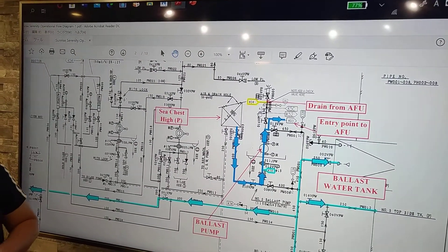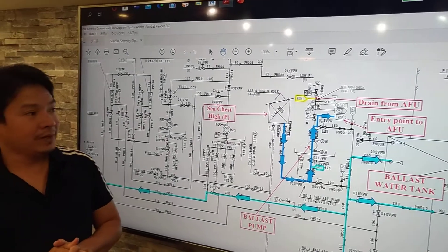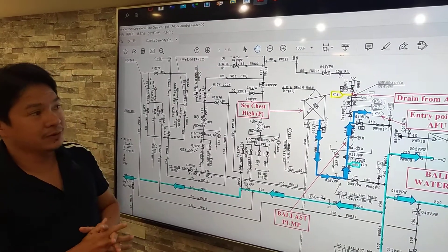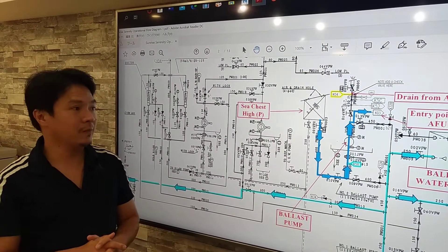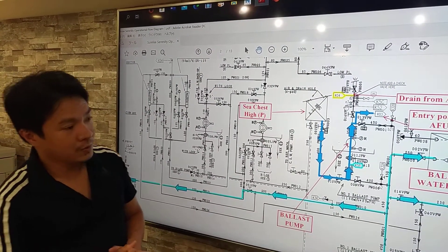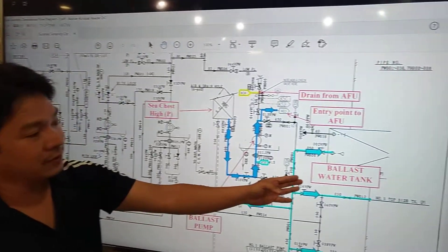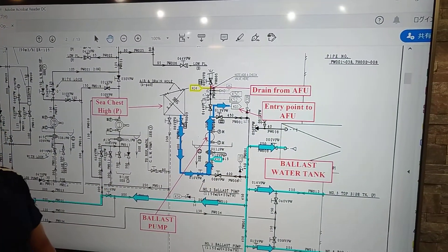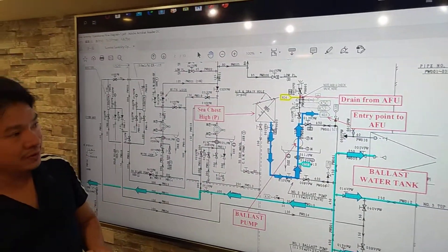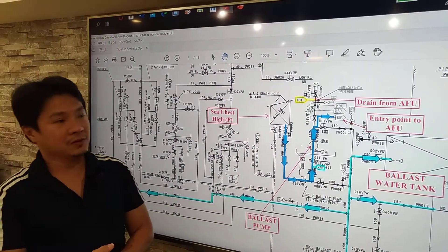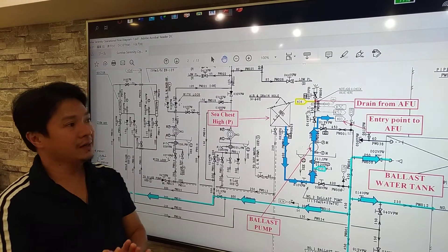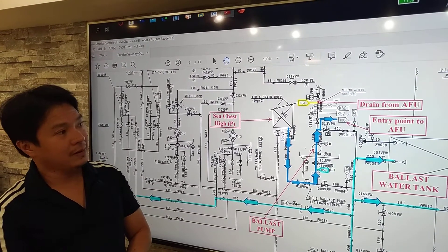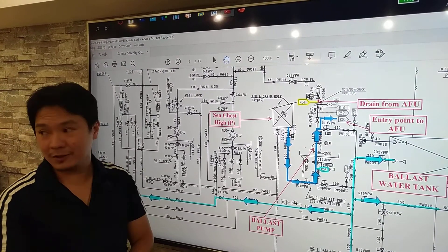And now, as per requirement by IMO, we're going to use the ballast water treatment system. So before we put the seawater inside the ballast water tank, we have to treat that. So by using either filter and by chemical injection.